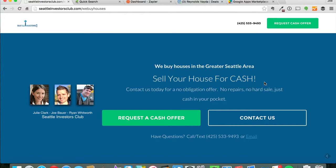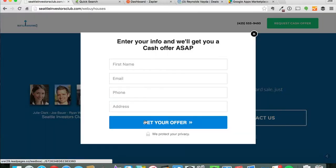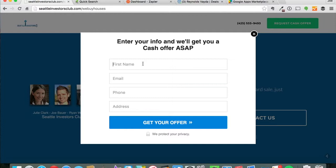When they get there they'll come to our squeeze page which is this right here. Then they'll click on something to actually come into our funnel here.